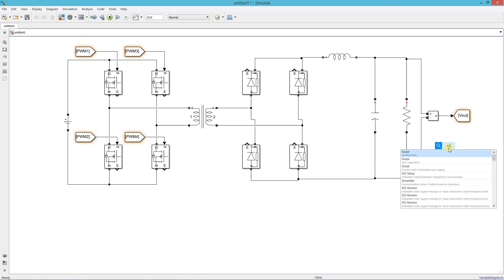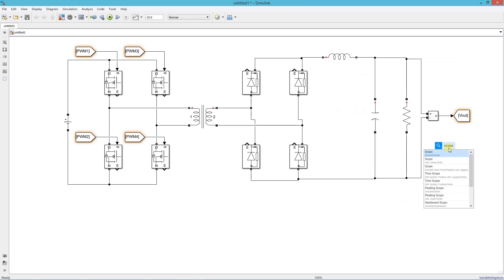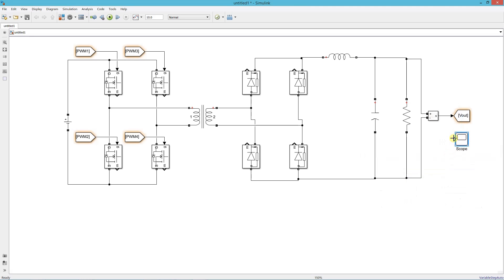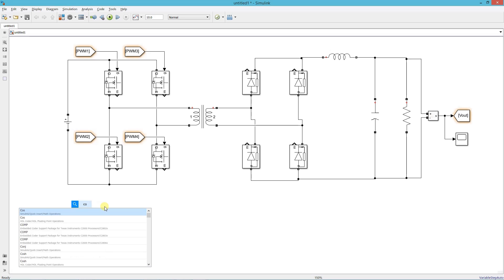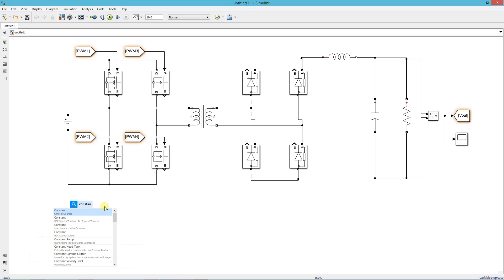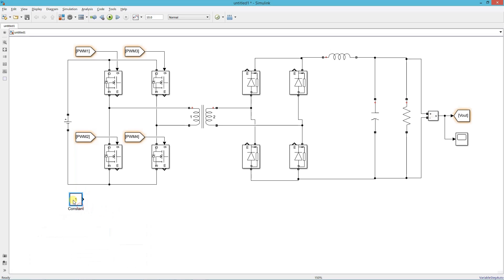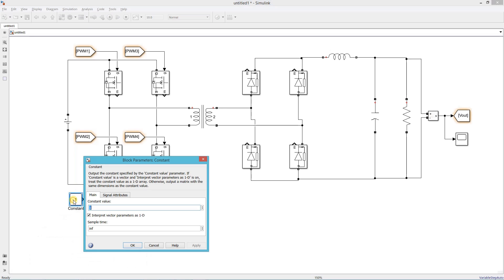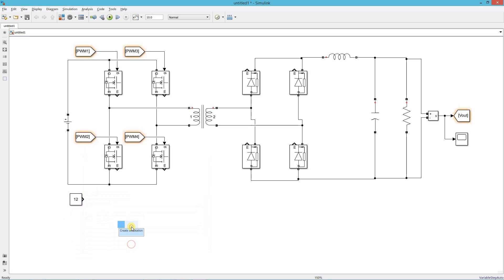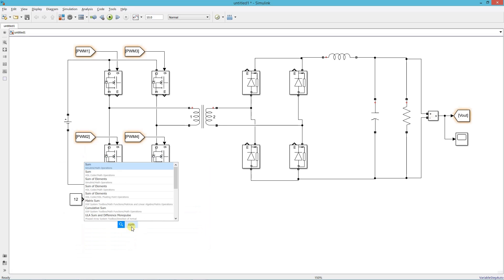Add a scope to view the output result. Now we start building the controller blocks. First add a constant block. Here we set the reference voltage, I am giving 12 volt as reference.